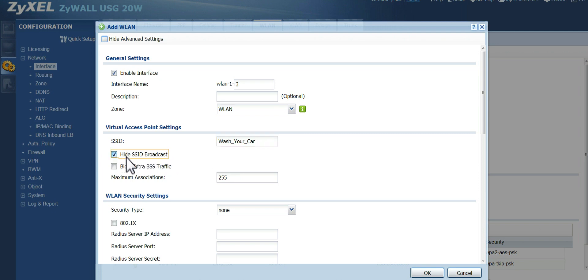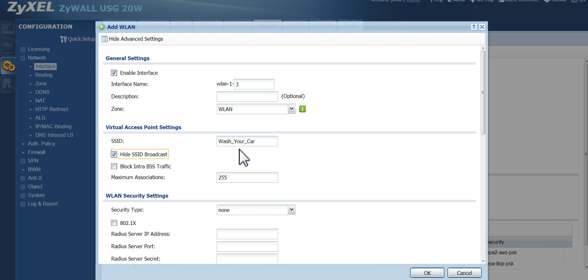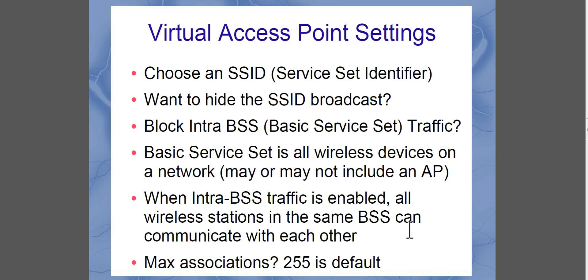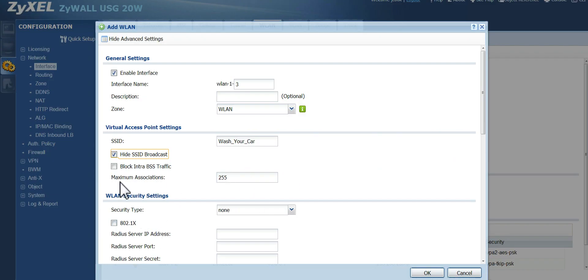So we can actually hide this broadcast if we want to keep it hidden. It doesn't actually hide it. What it does is it just doesn't broadcast it. So people can still, if they know what they're doing, search it out and find your SSID. But if you don't want it being broadcast for a casual user to just happen upon it, then you can go ahead and hide it. Now, when we block intra-BSS traffic, your BSS is your basic service set. The basic service set includes all wireless devices on your network and it may or may not include an access point, such as if you're in an ad hoc environment. And when intra-BSS traffic is enabled, then the wireless stations in the same BSS can communicate with each other. So when you block it, obviously you're disabling that communication.